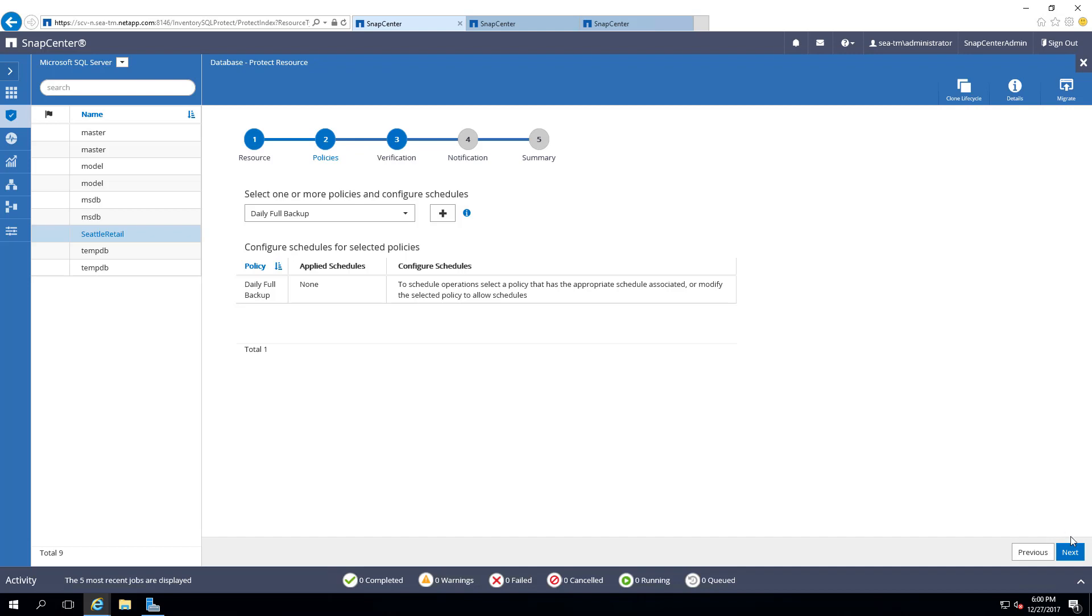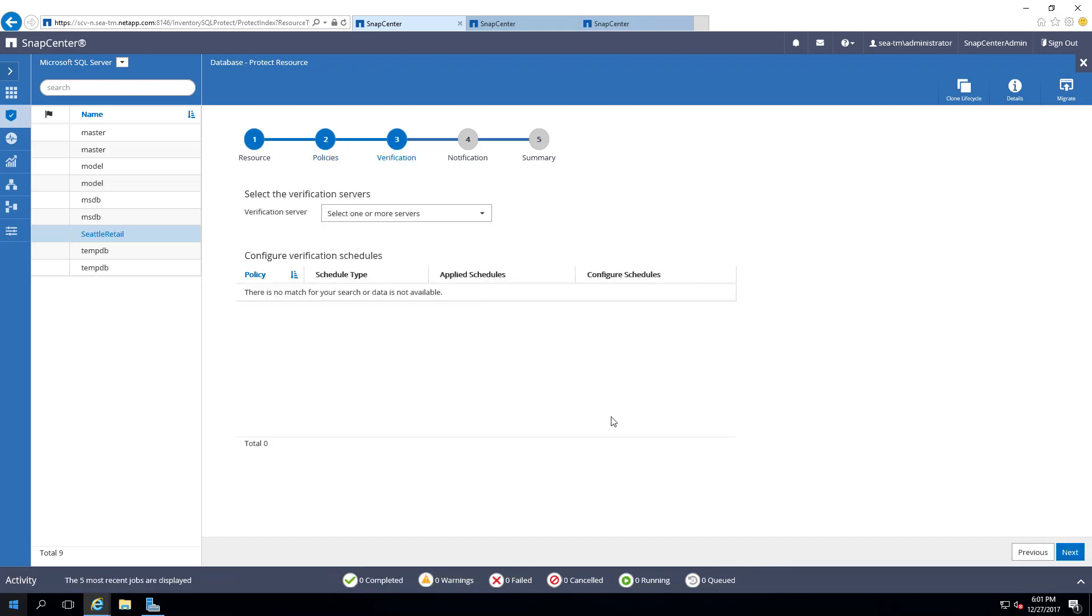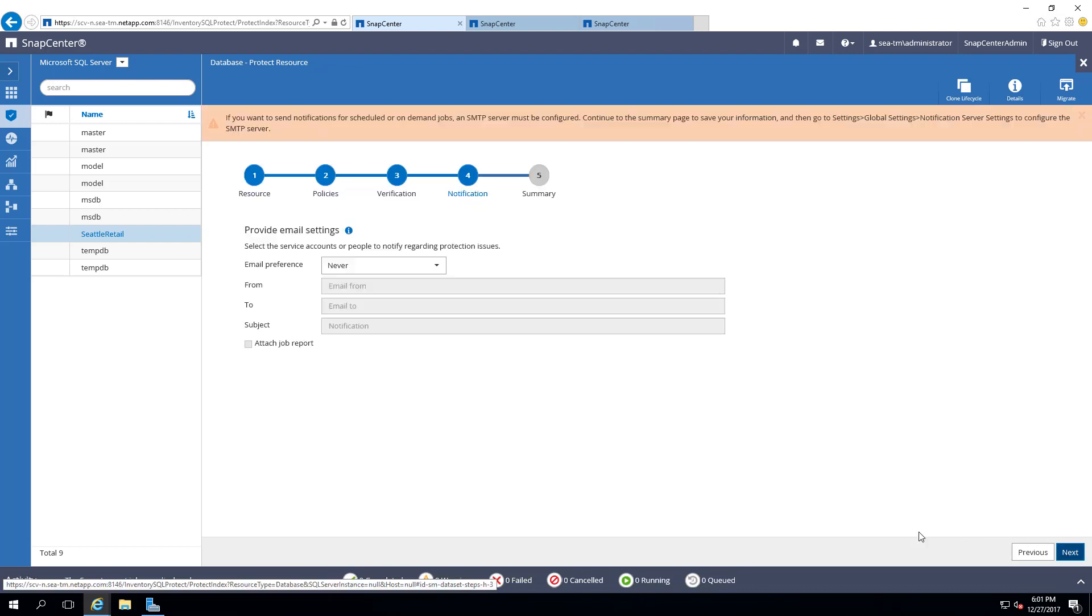Select Next at the bottom of the screen to assign a verification server. In this demonstration, we will not assign a verification server, so we will select Next.